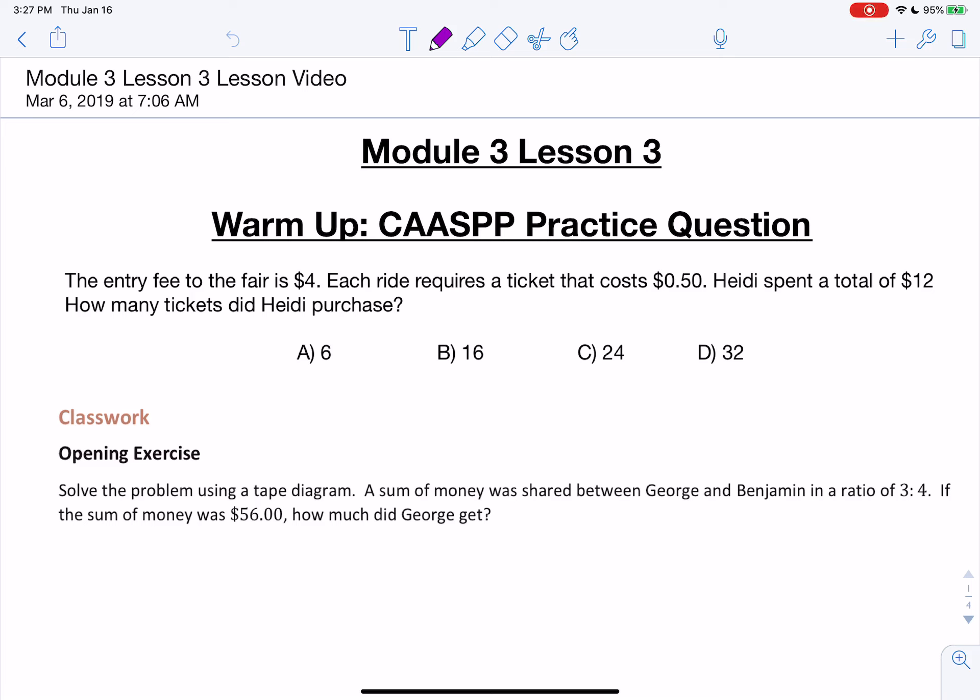Hi, this is Mrs. Rodriguez with Module 3, Lesson 3. For our warm-up today, we have a practice CAST question.